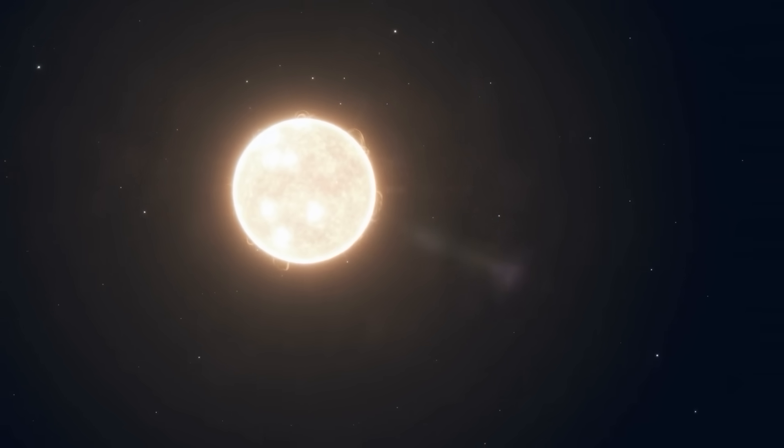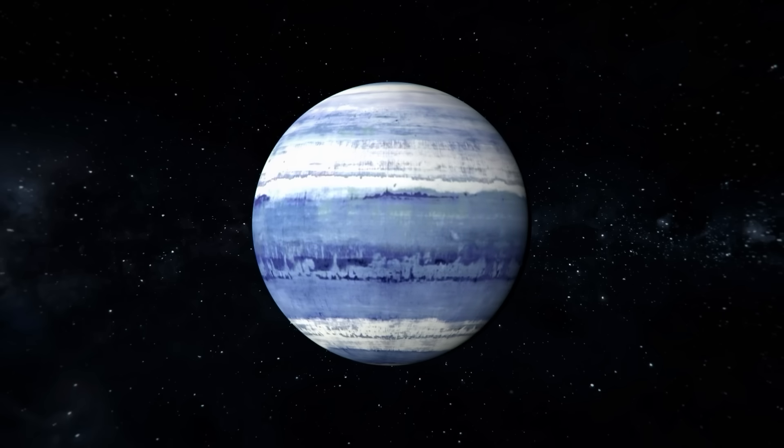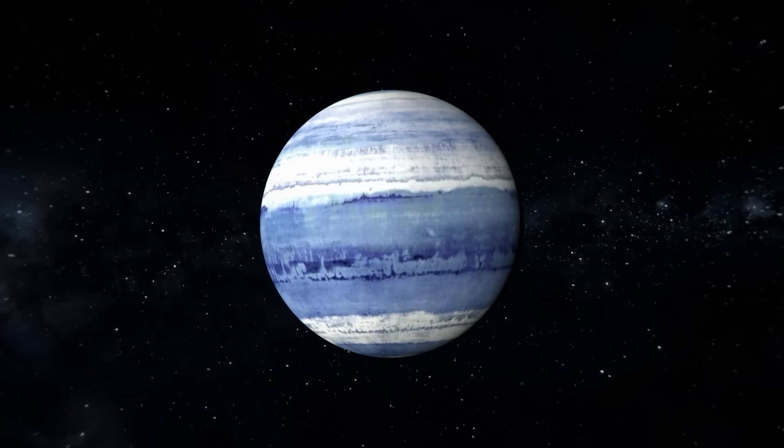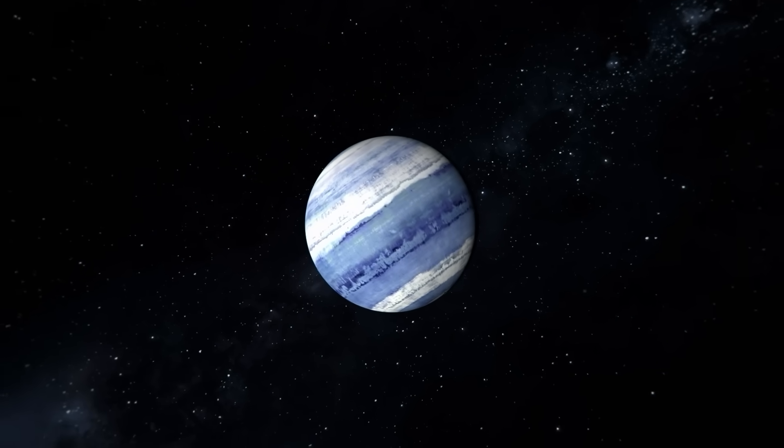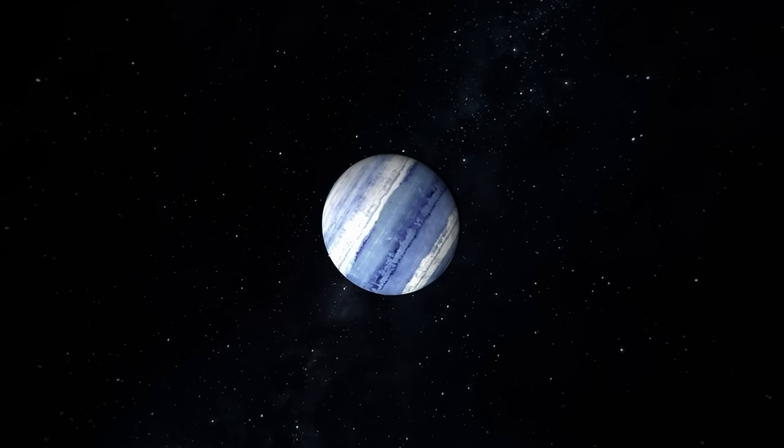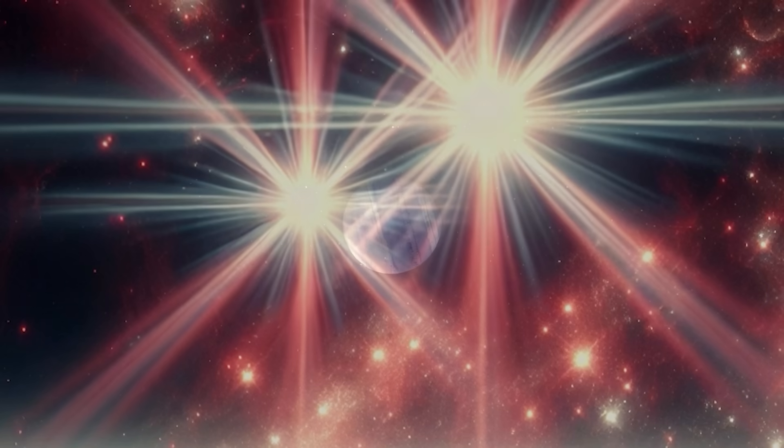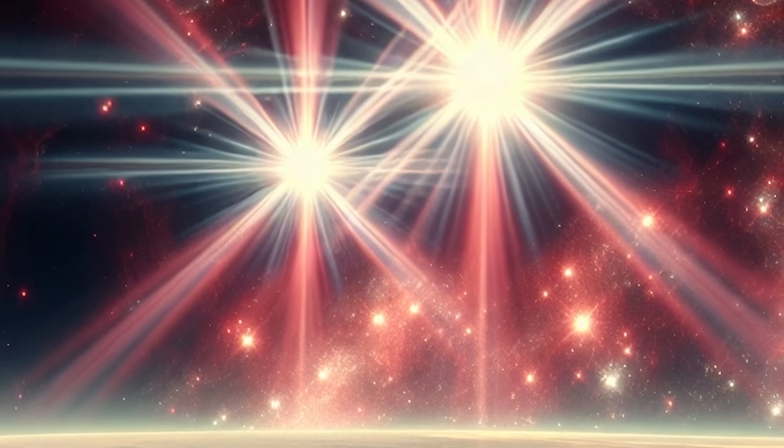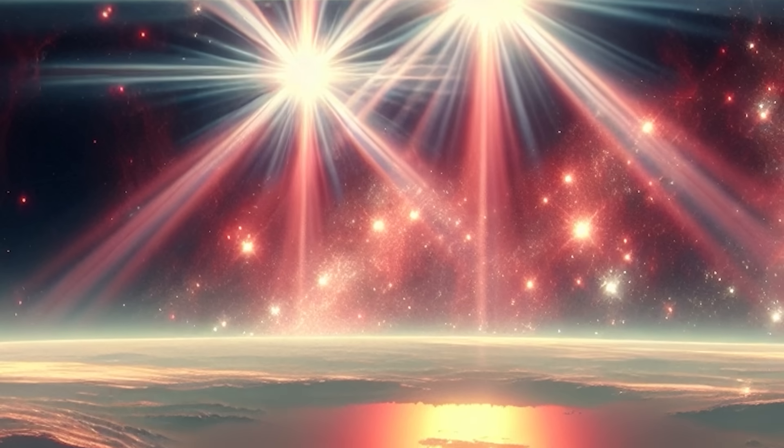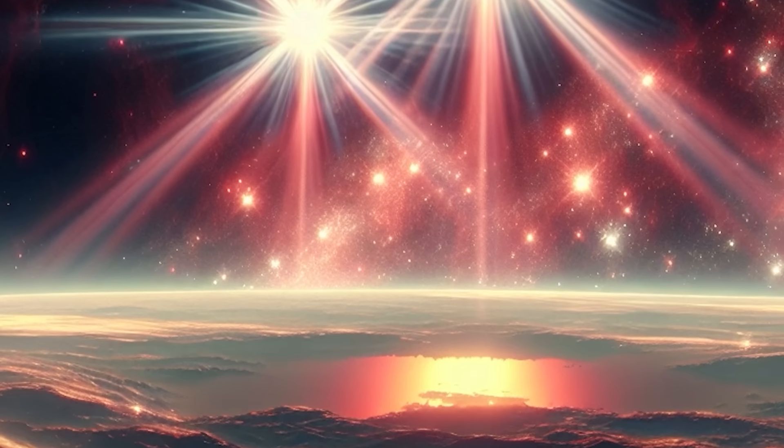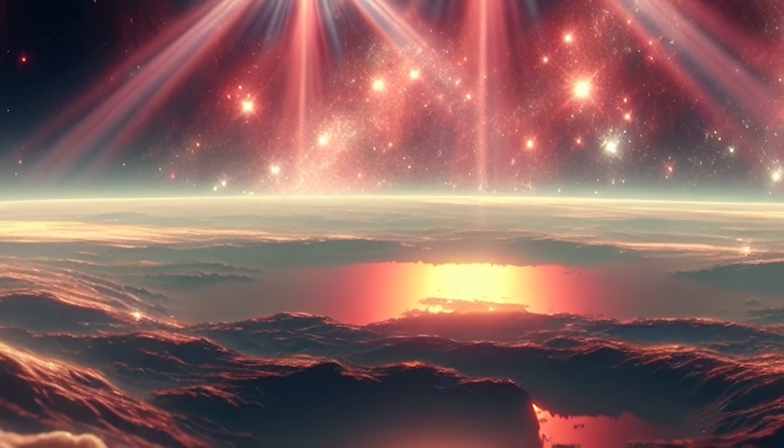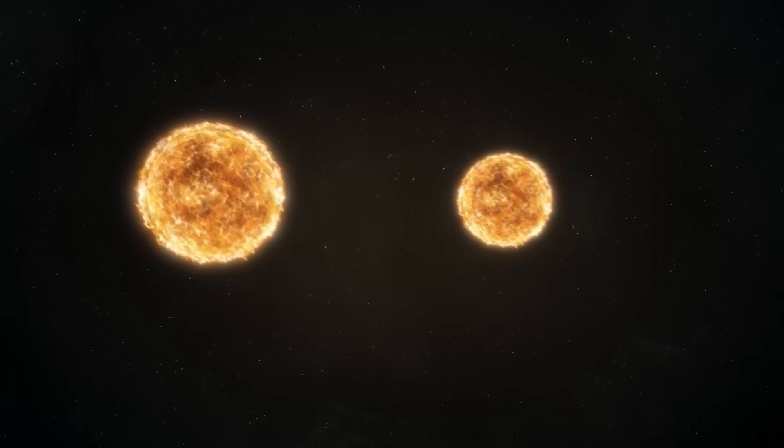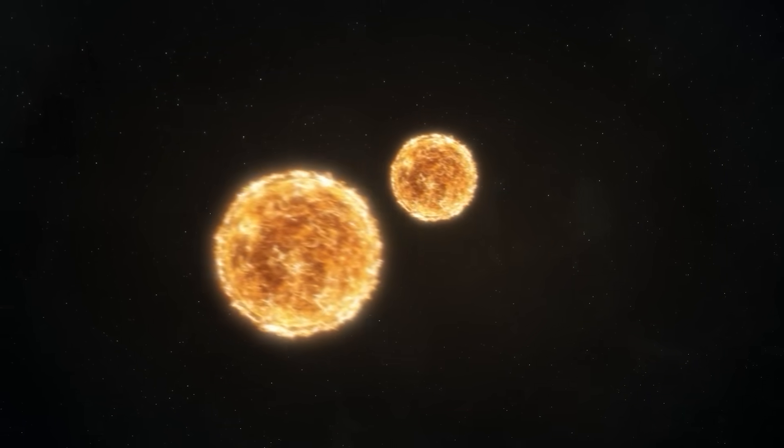The newly discovered world is approximately 65 times more massive than Earth, which makes it a gas giant like Jupiter or Saturn. Just imagine how breathtaking it would be to stand on its surface, surrounded by a double sunrise.